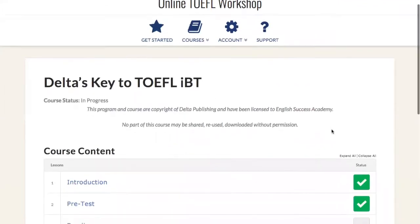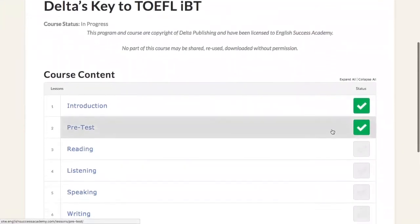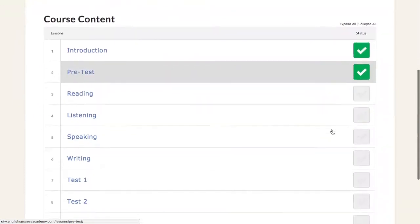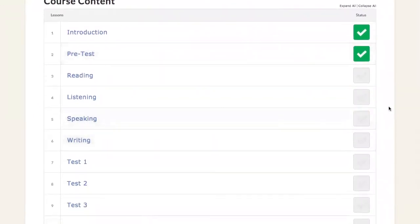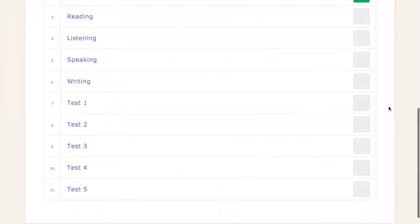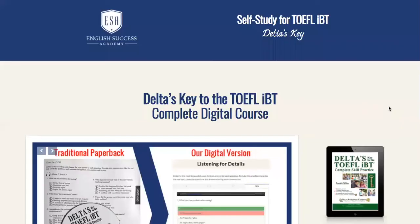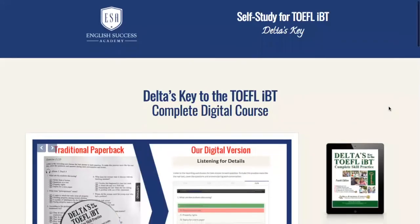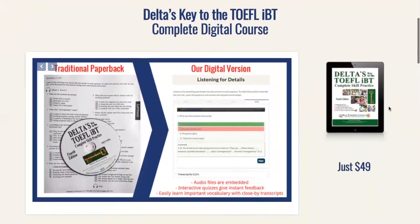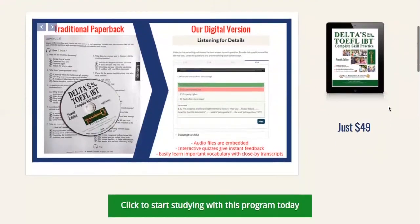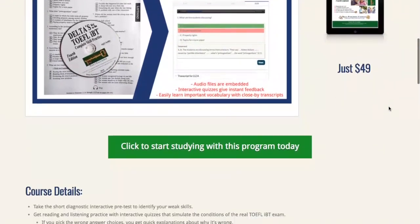Delta's Key to TOEFL iBT — once again we've got our introduction, skills work, and then lots and lots of test practice. With all of this available, the biggest question to ask yourself now is: what are you waiting for?